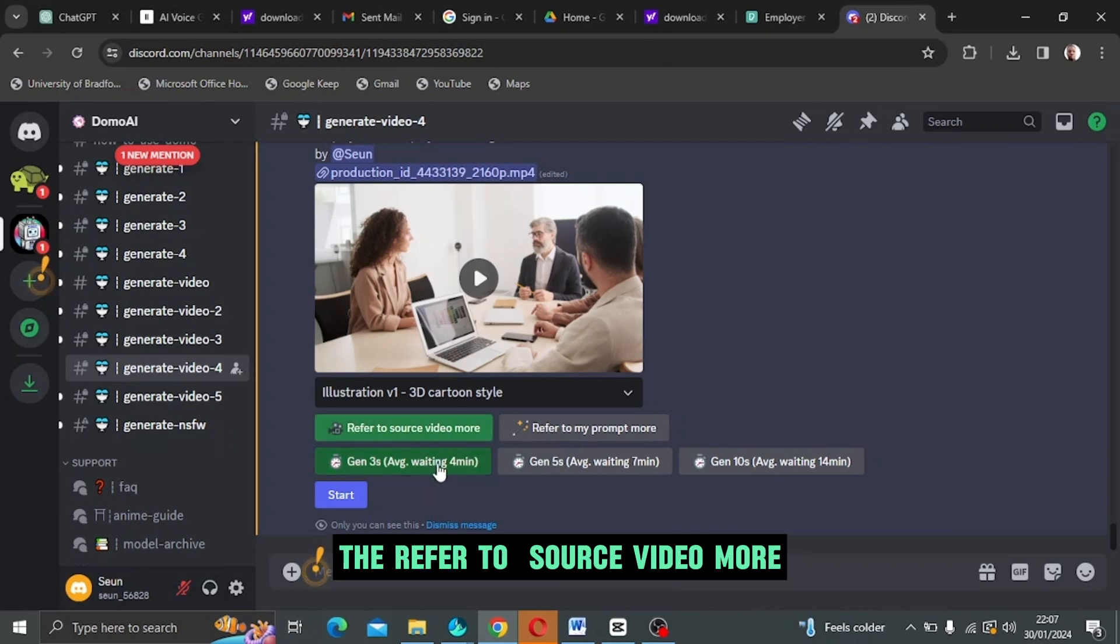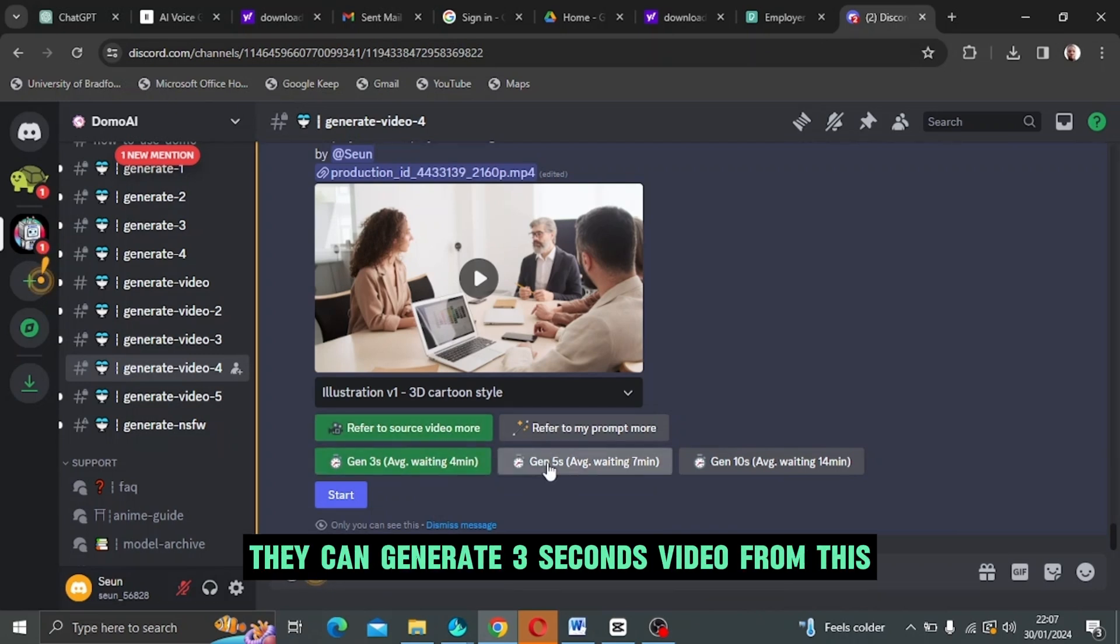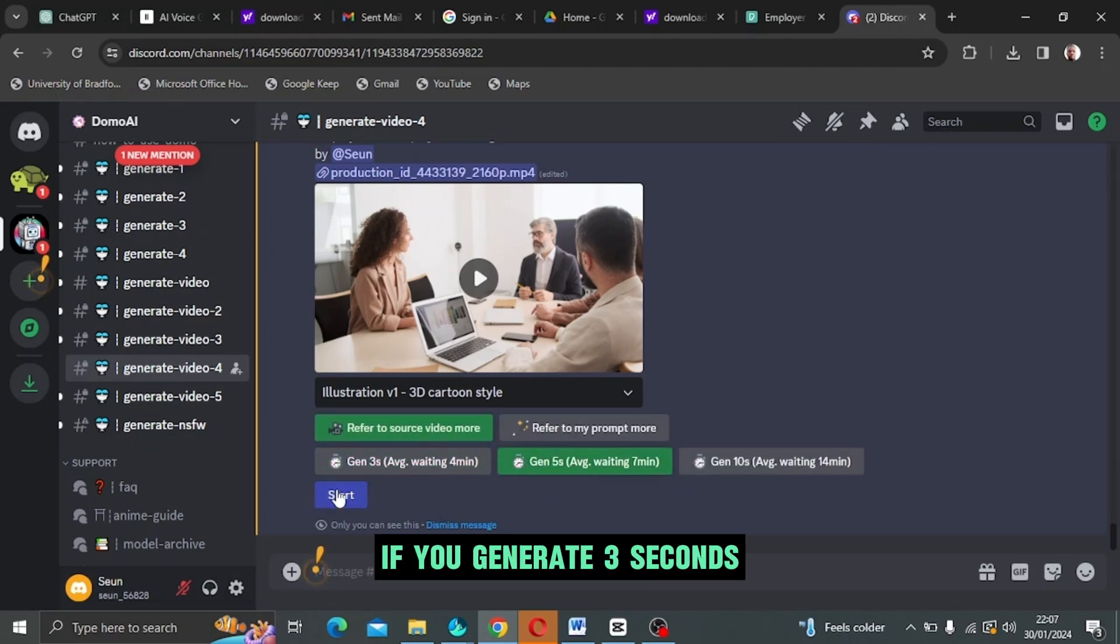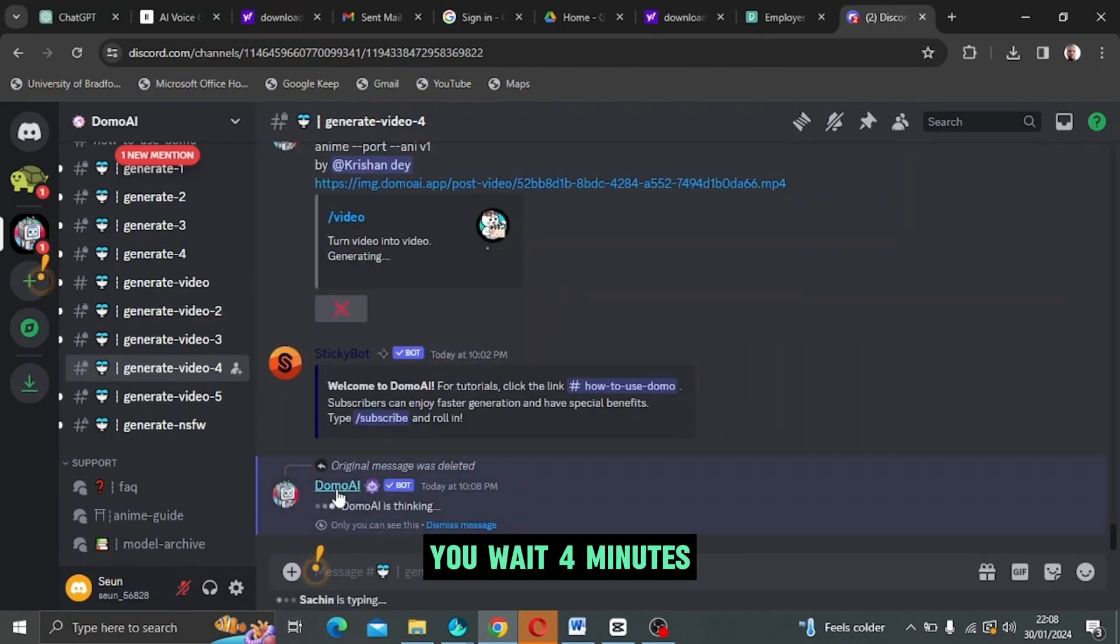You can generate three seconds video from this. You can generate five seconds video. If you generate three seconds, you wait four minutes. If you generate five seconds, you wait seven minutes.